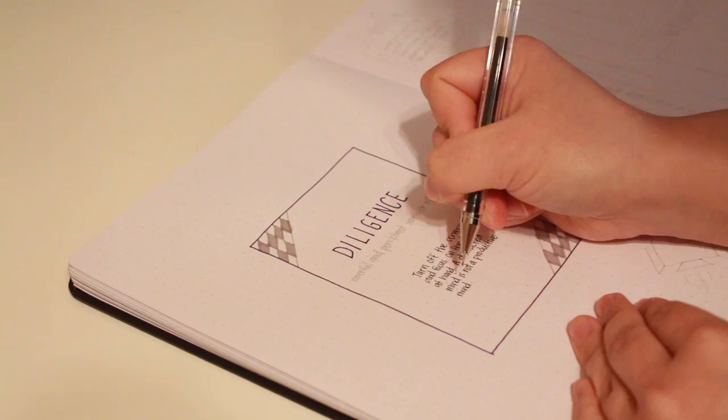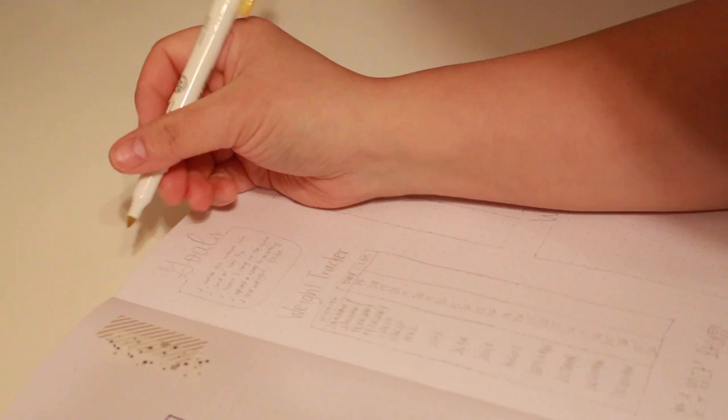I also added some washi tape for decoration. The next page is for my goals, trackers, and wish list. I got my first set of Zebra Mild Liners for Christmas and I'm still learning to use them.